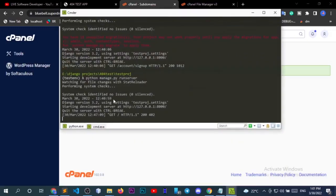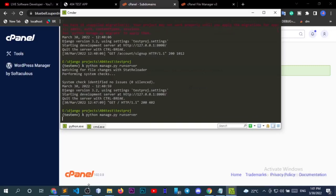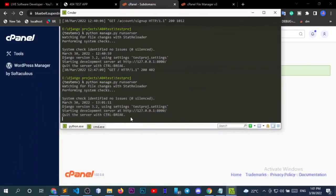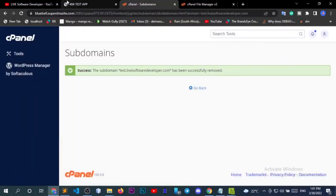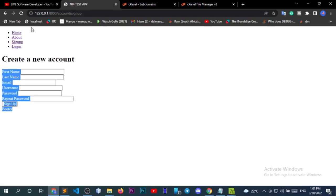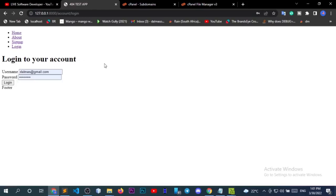I'm using CMD, so these are local environments. I've started the server and if we see the local test application, this is how it looks. It has the home page, about page, sign up page, and the login page — just a simple quick application. From the application here, we want to upload it to cPanel.